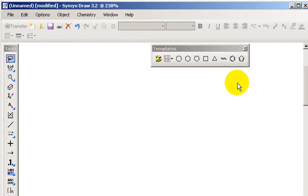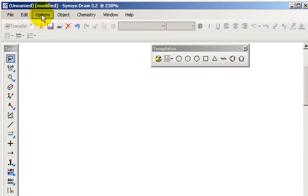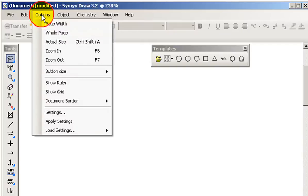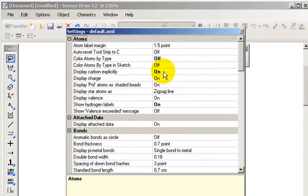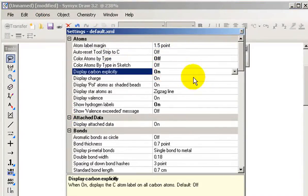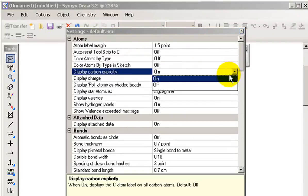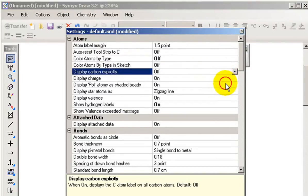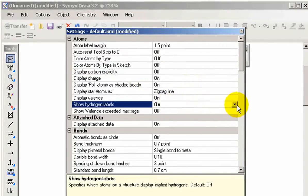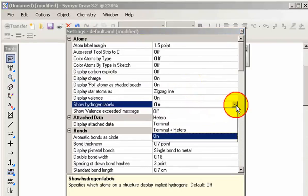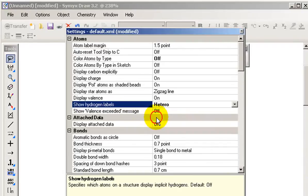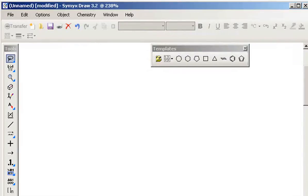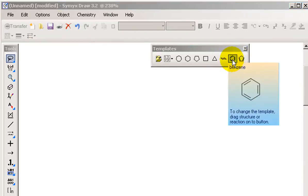I'm now going to move on to the templates. But before I do, I'm going to turn off my show carbons explicitly. So I'm going to go into Options, Settings, and turn off display carbons explicitly. And then I'm going to change my hydrogen labels to just hetero atoms. In other words, I just want hetero atoms to show the hydrogens, for example NH2.